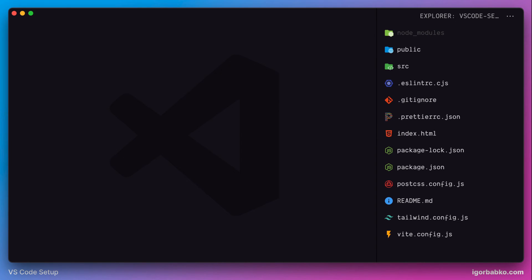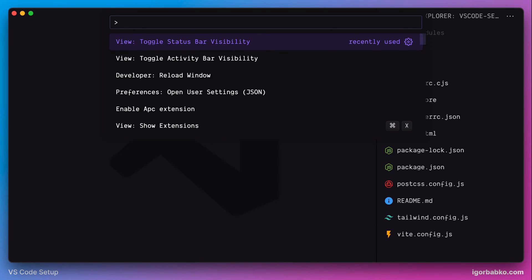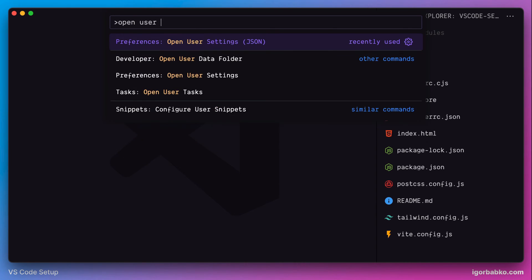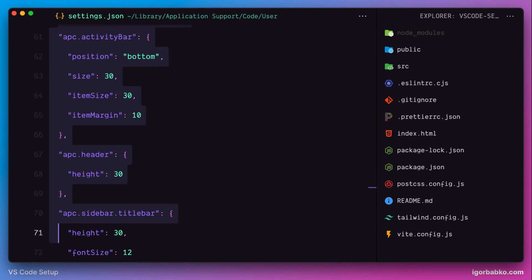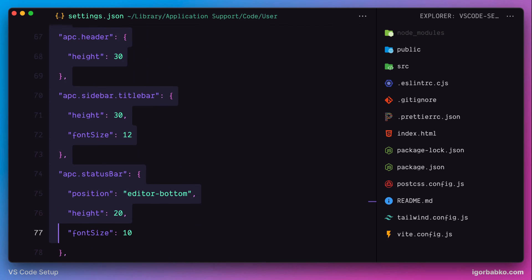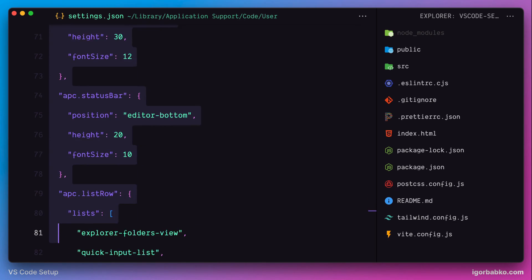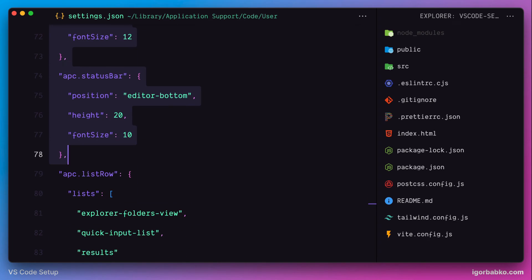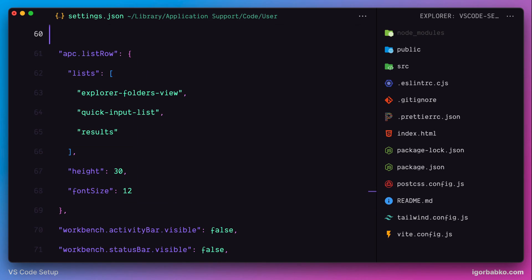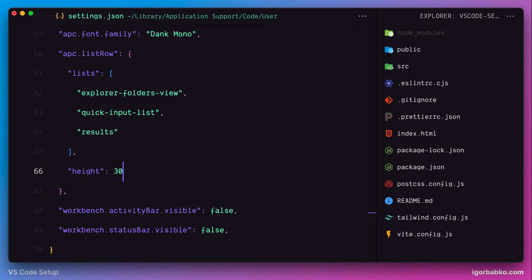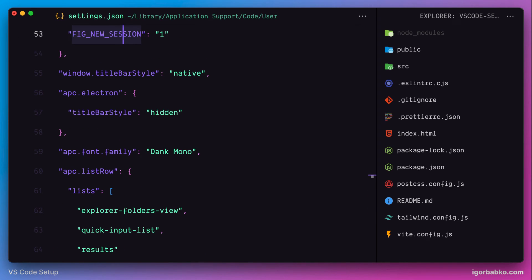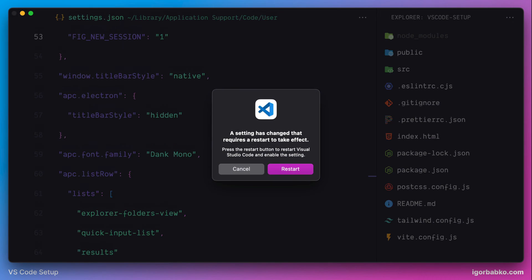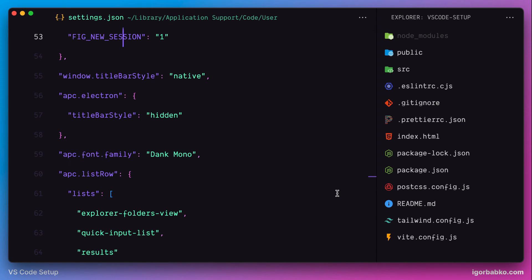And now let's open our VS Code configuration file. Before we start adding my configurations, first of all, I'm going to remove all these configuration options which I do not use. After saving the changes VS Code should be restarted, let's do so and start adding configurations.